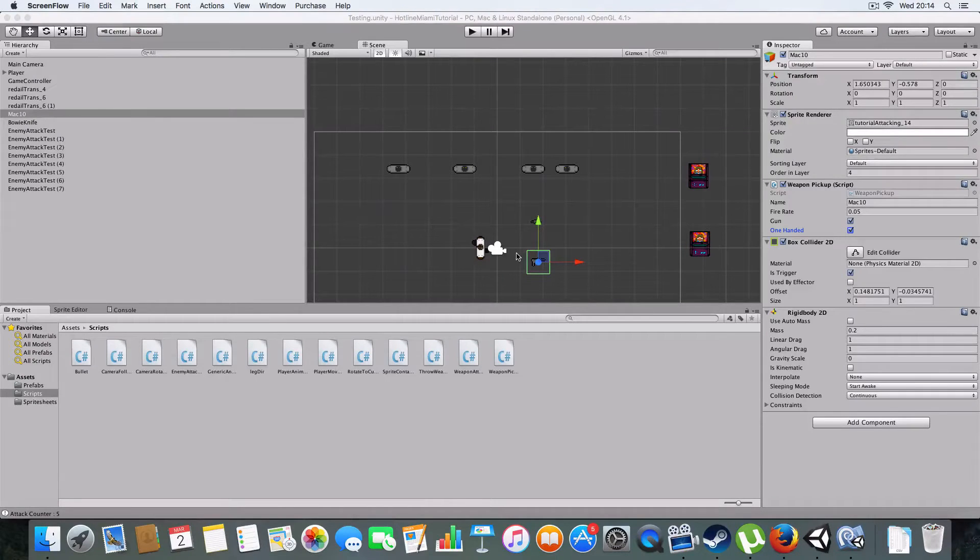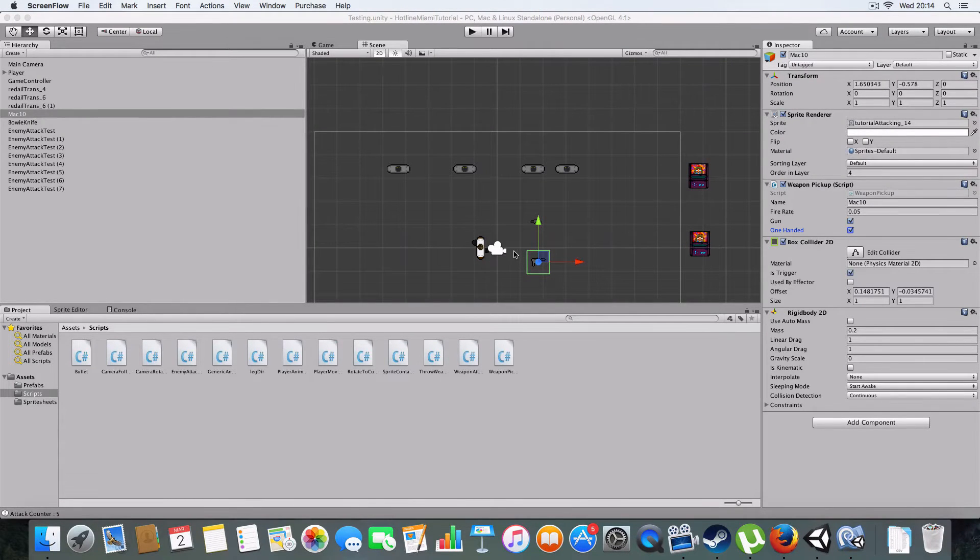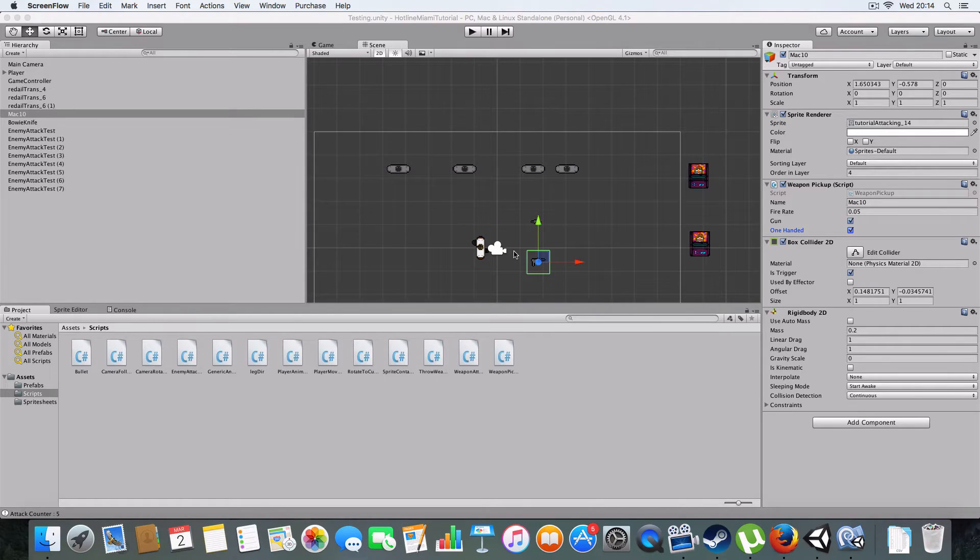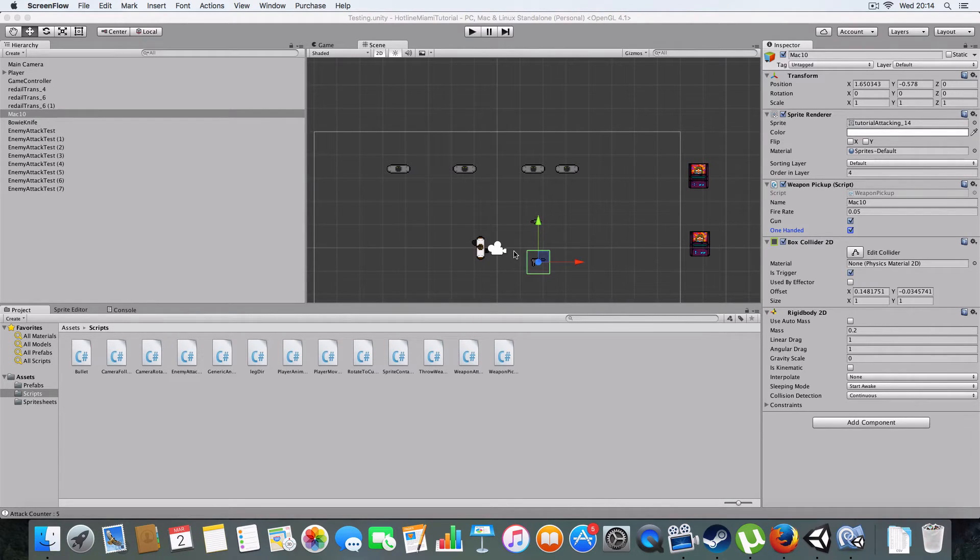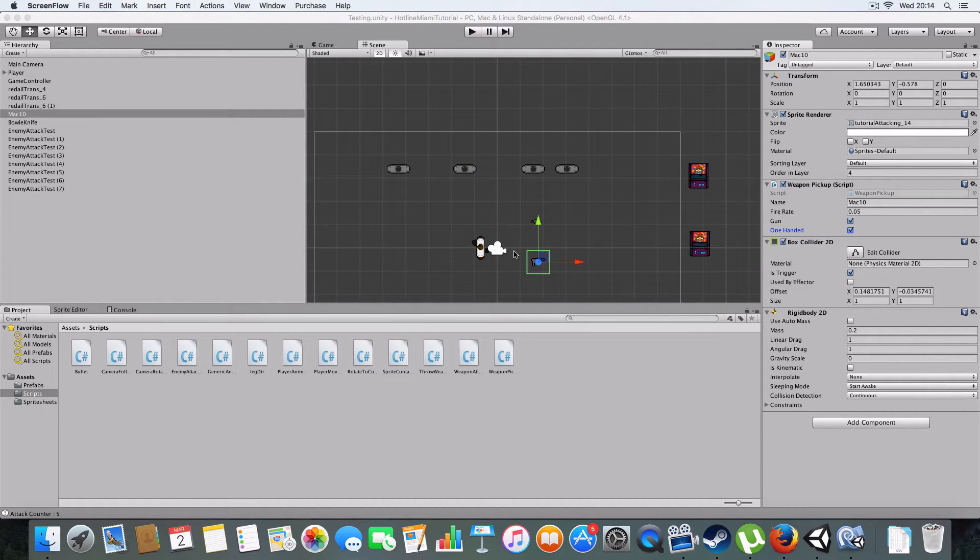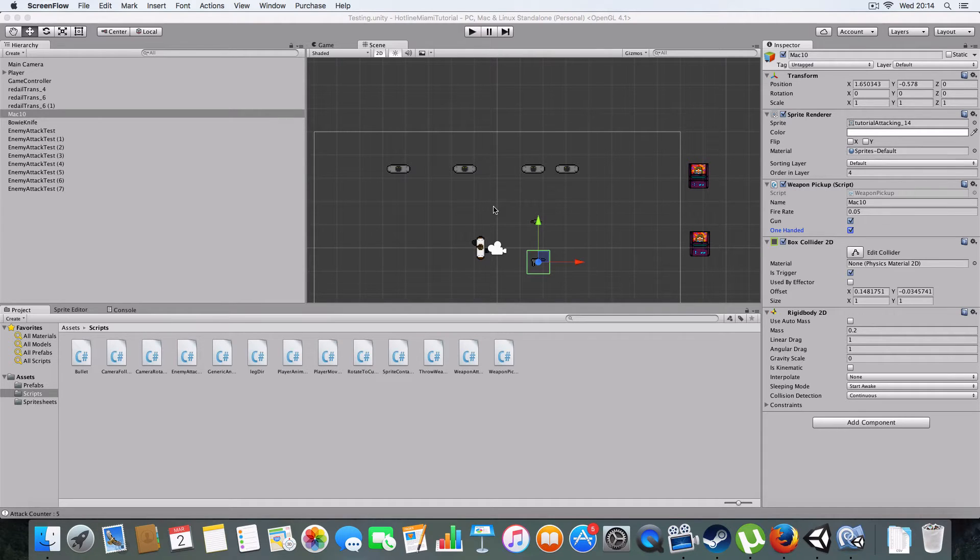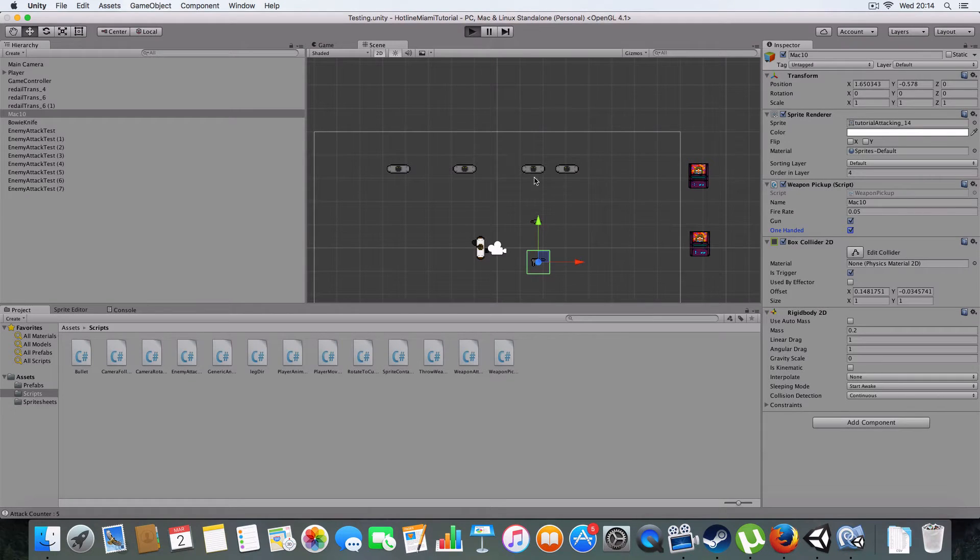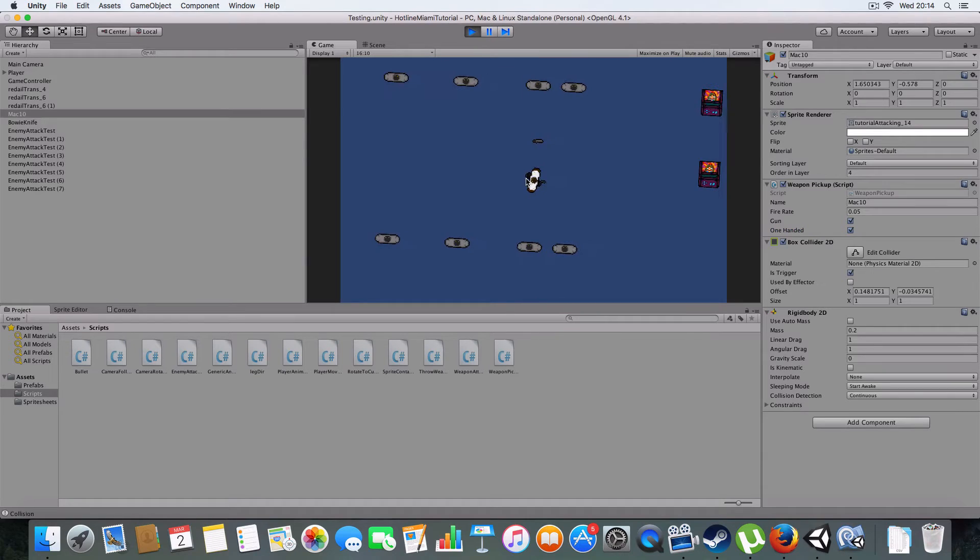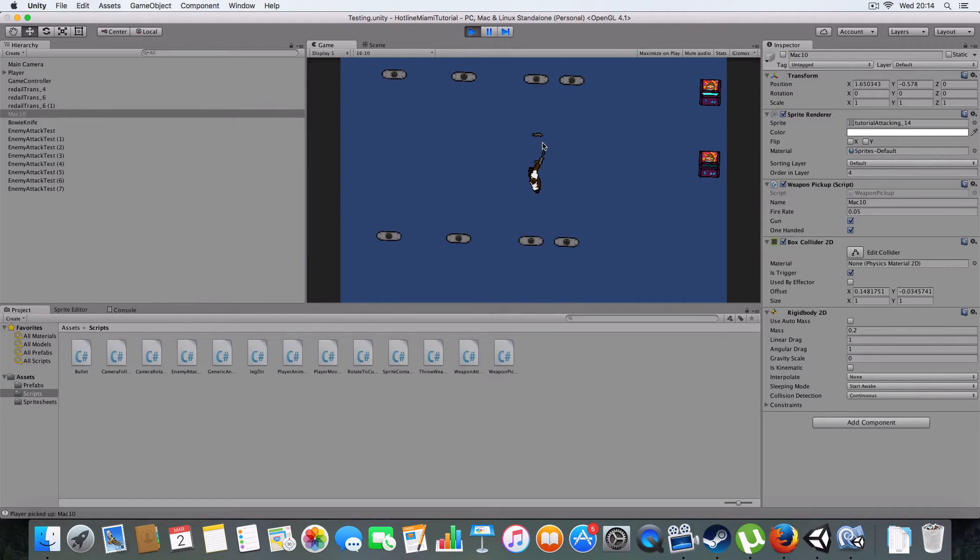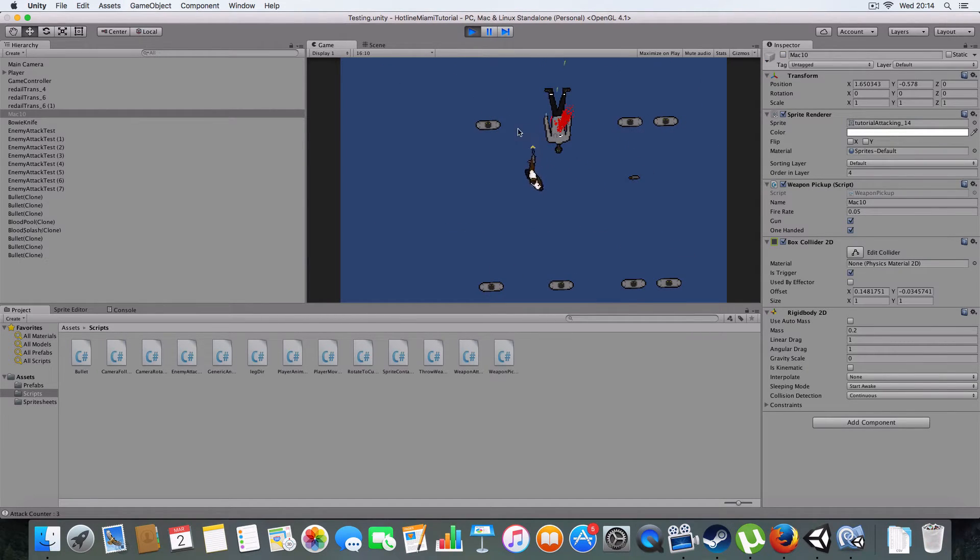Hello and welcome to part five of my Hotline Miami clone in Unity tutorial. Today we're covering attacking and weapon throwing. Basically we've got guns, fire bullets now, and you can kill people. There's gore and you can throw guns.